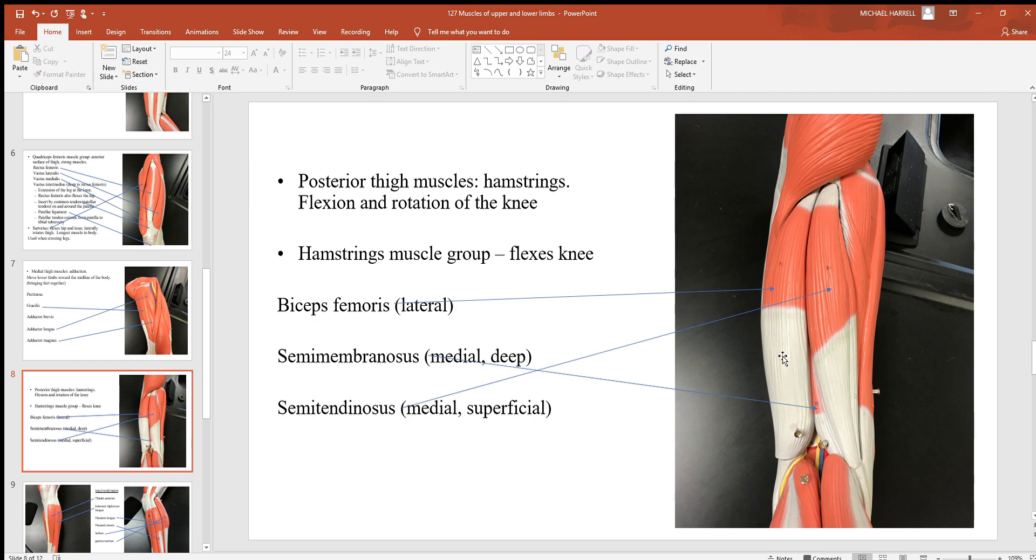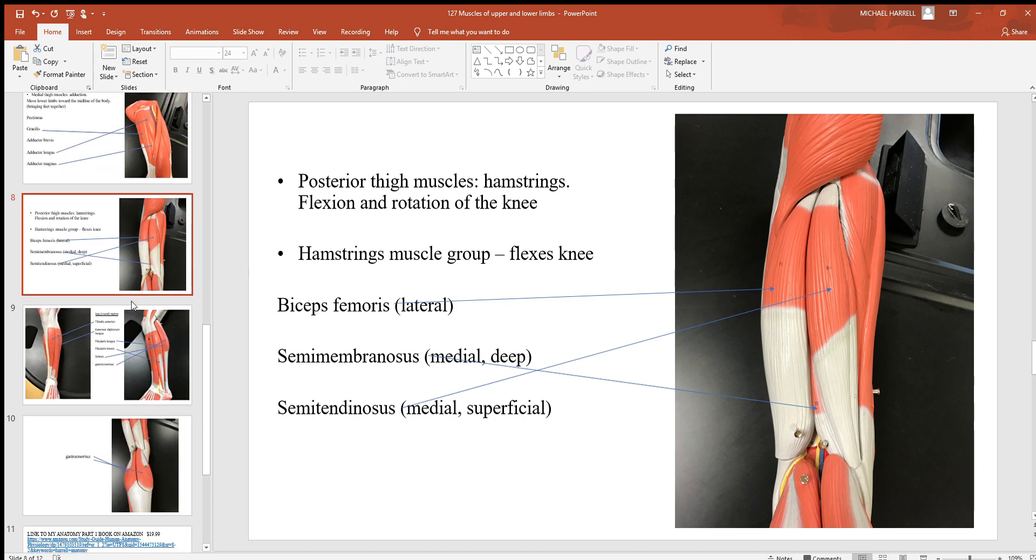Looking to the rear posterior side of this femoral region, there's that hamstring muscle group. If you look at that hamstring muscle group, there's three muscles there. The biceps femoris is one of them.